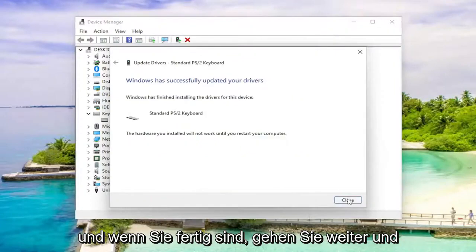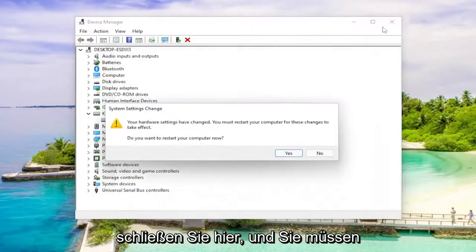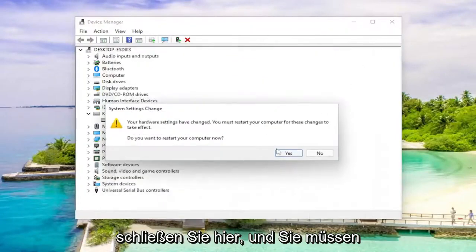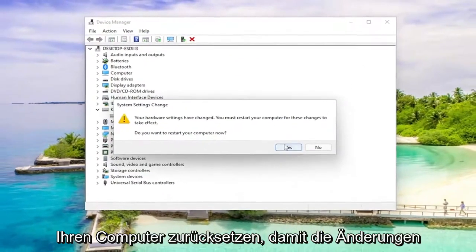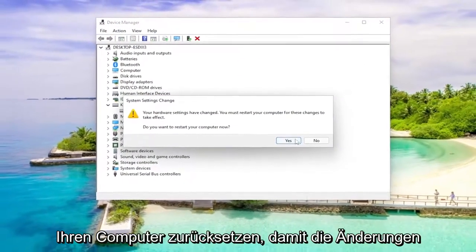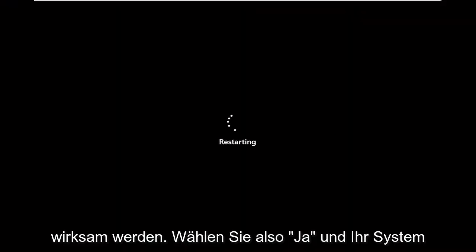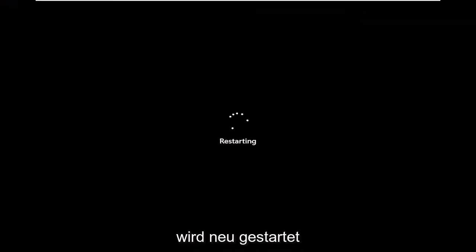And you would select next. And once you're done, close out of here. And you will need to restart your computer for the changes to take effect. So select yes and your system will restart.